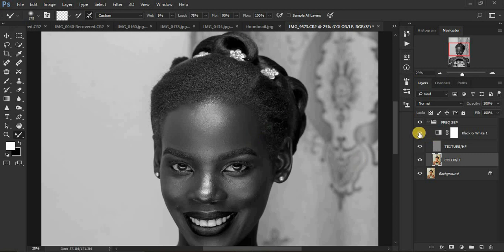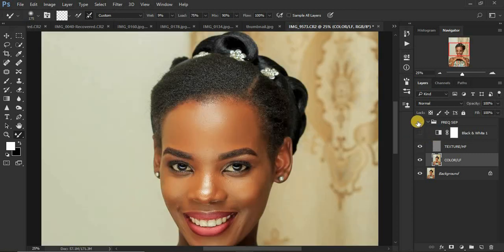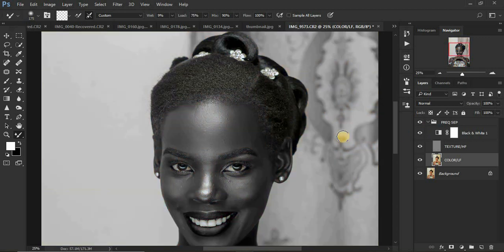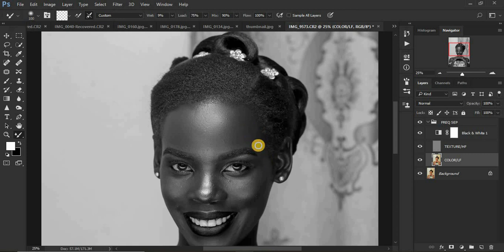Let's see what we have done so far. Turn the black and white layer off and check before and after. You can see what just a few brush strokes have contributed to the image and the skin tones overall. Just continue doing this process — blend the skin tones right here, nice and well. Take your time while doing this.